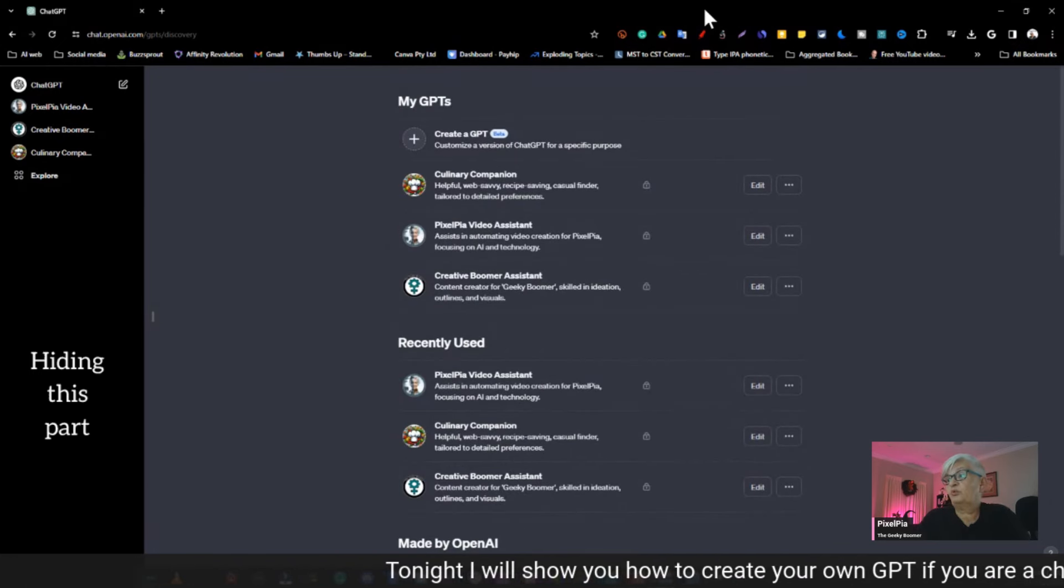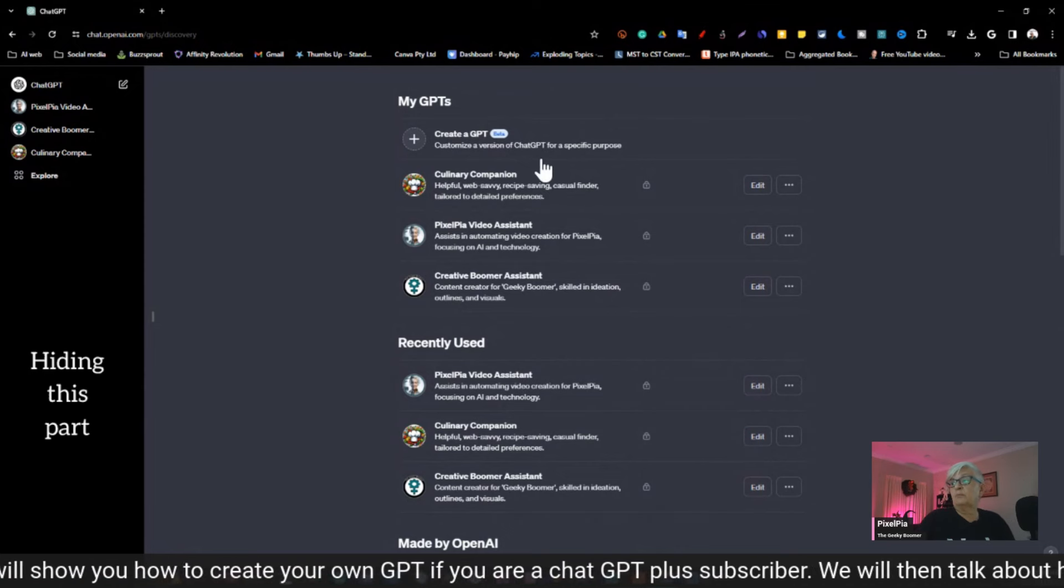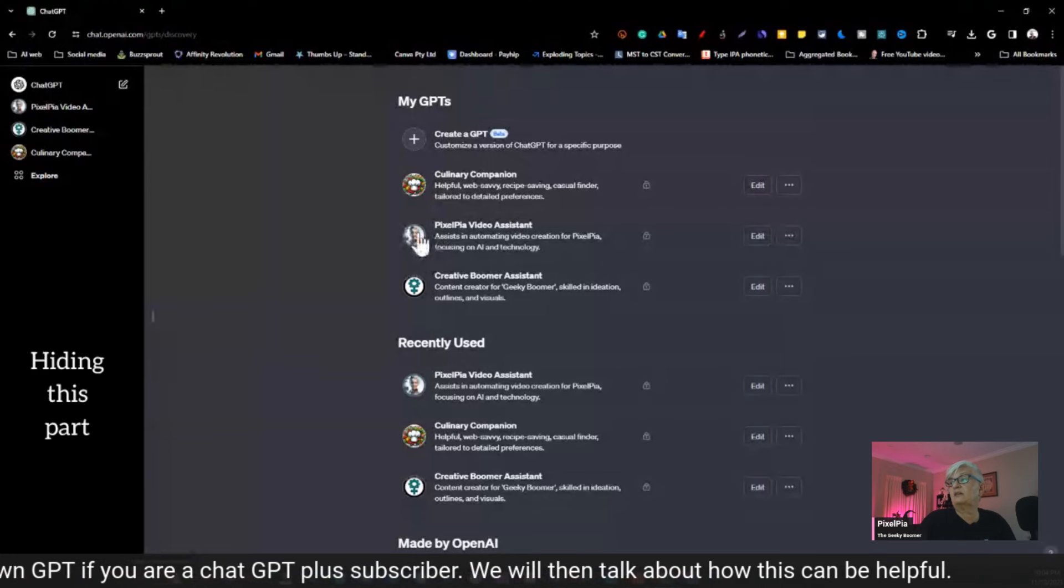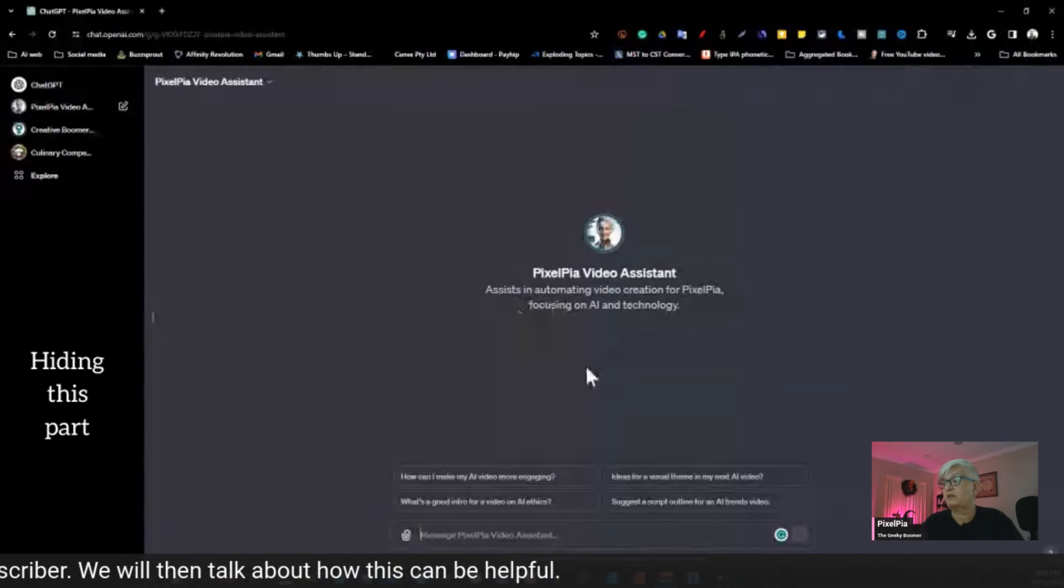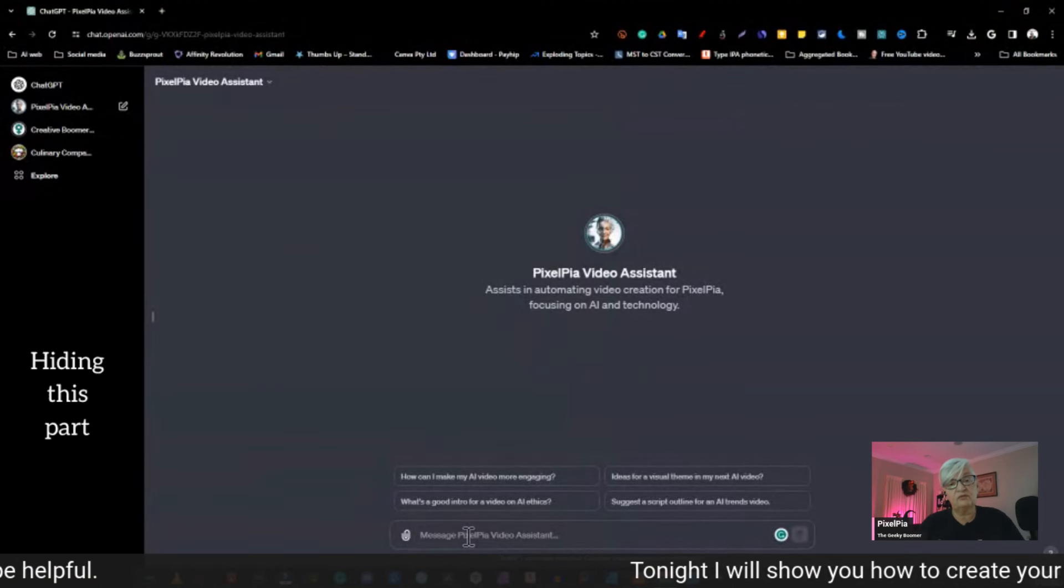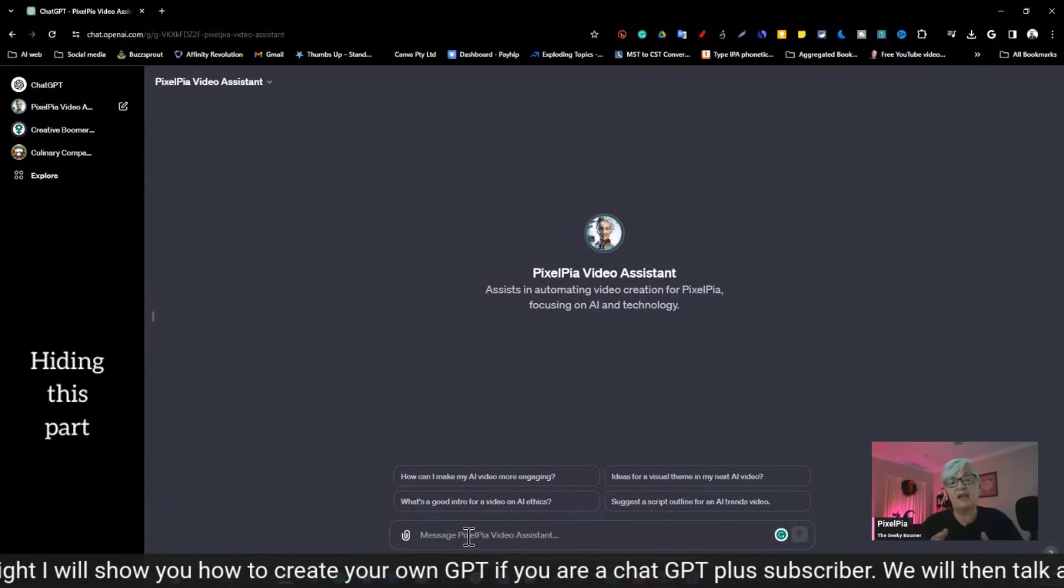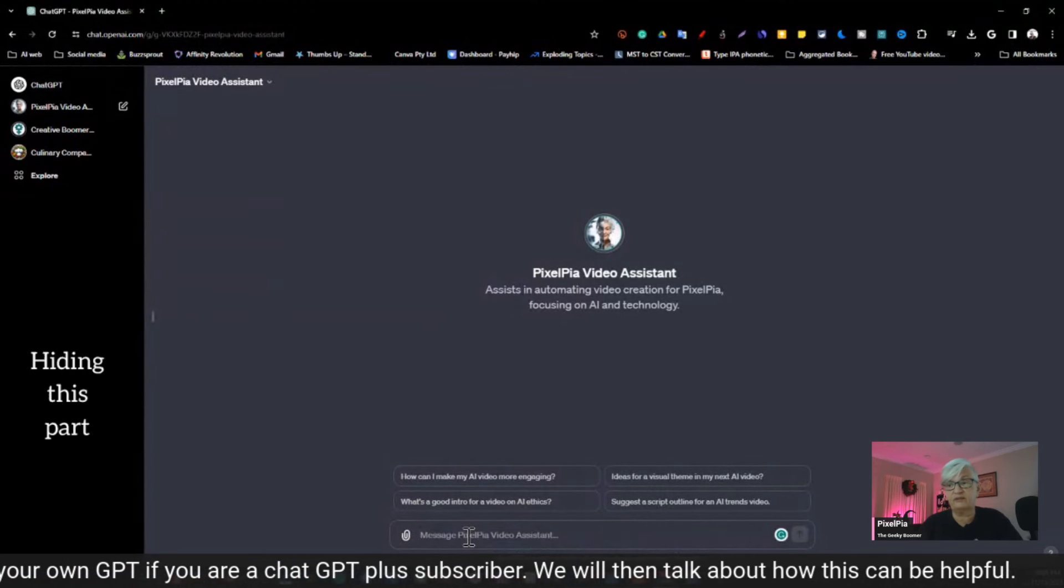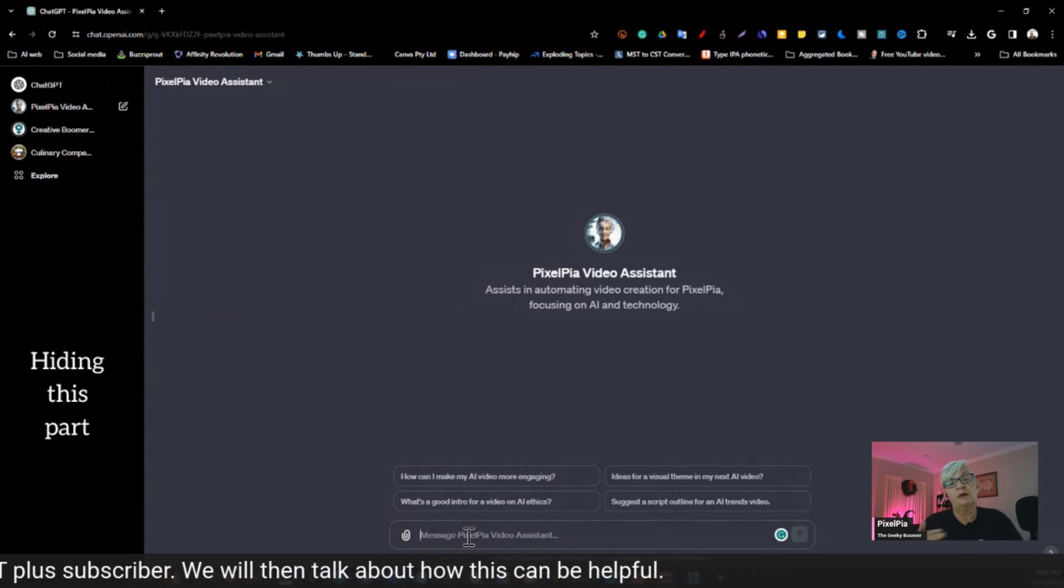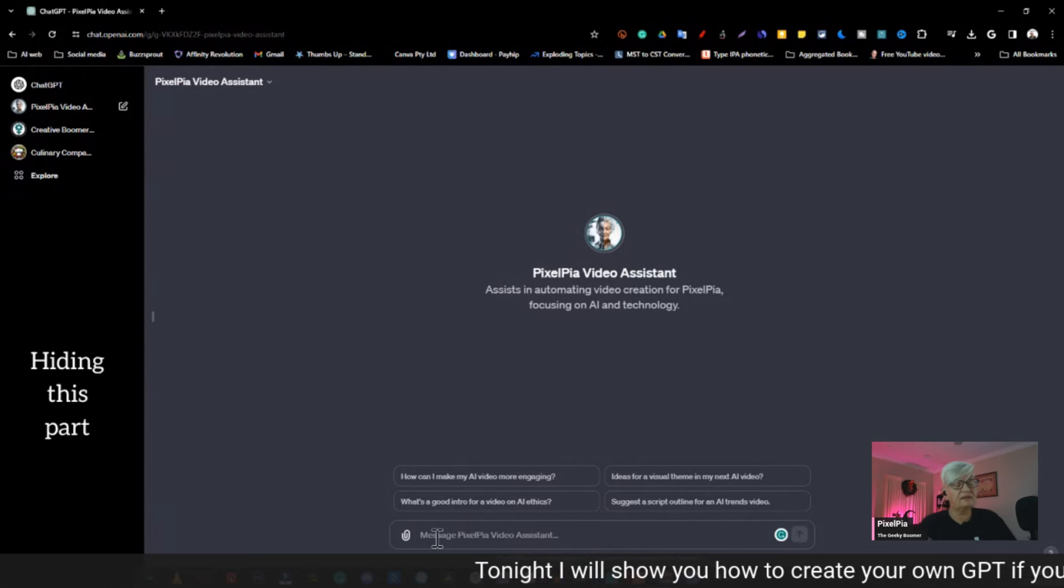We have one for data analysis if you want to drop a file and help with visualizing and analyzing that. And we have the ChatGPT classic with no additional, just the ChatGPT itself. Then they have created some other GPTs here. Game time, explain board games, the negotiator, creative writing coach, and so forth. I'm going to show you the one I have created for my channel first. So let's go in and click on Pixelpia Video Assistant. That's what I called it.